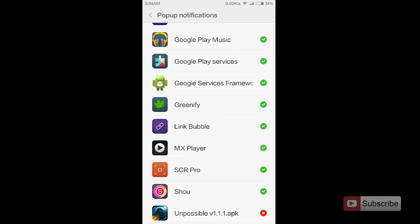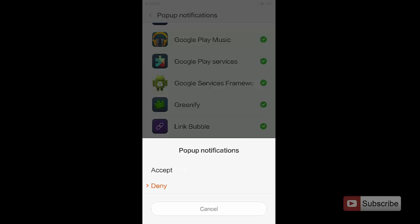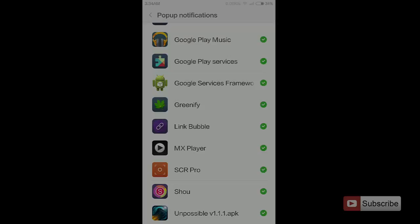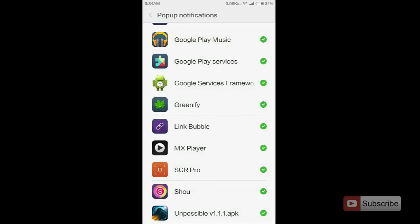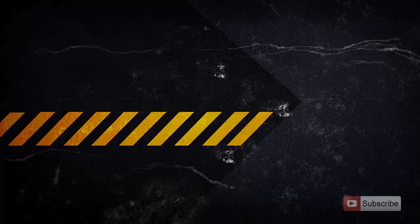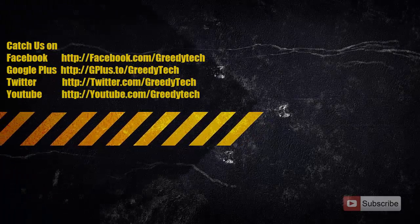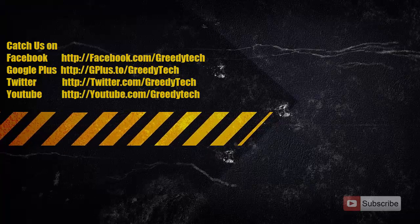Over here you can enable the apps for which you want popup notifications. So enabling is pretty simple - all you need to do is simply click on the app name and press Accept. So that's pretty much it guys, thanks for watching the video.